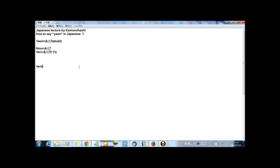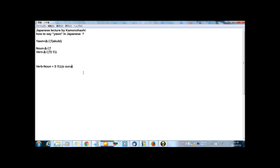But not for all Japanese verbs. For some verbs, noun plus o suru. Then you can express verbs in Japanese. But I say again, not for all. For some Japanese noun and verbs. The rule.